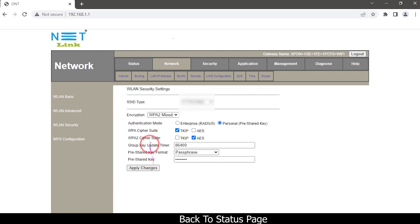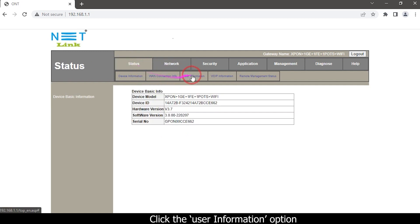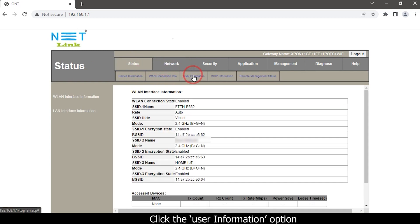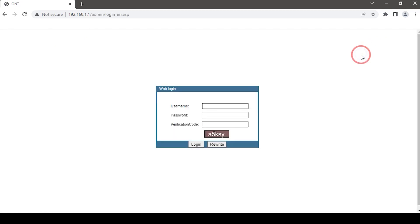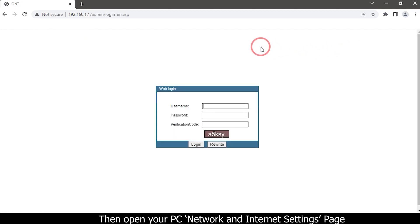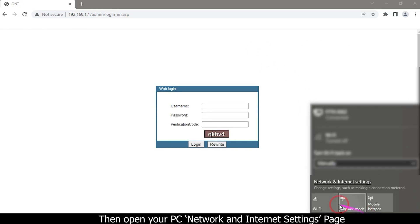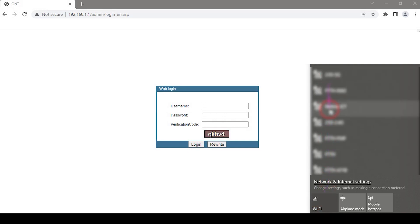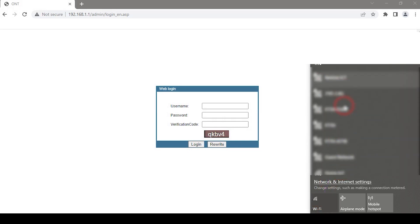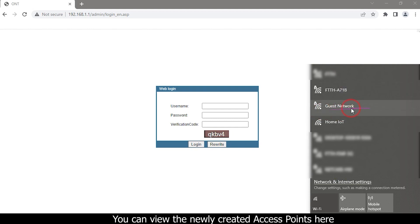Back to the status page, click the User Information option — another SSID name has been added. Then logout. Open your PC network and internet settings page and search for available networks. You can view the newly created access points here.